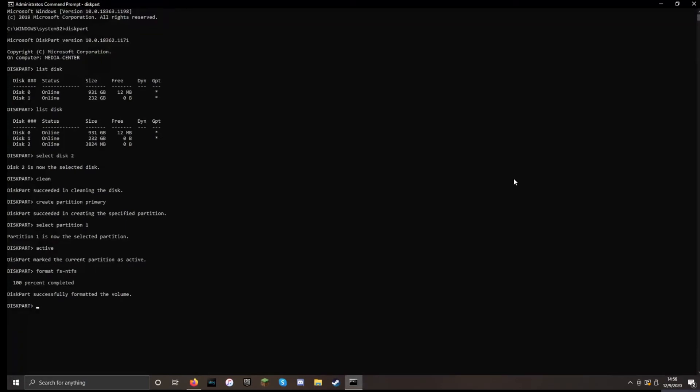After a few short minutes, we can now assign our USB to be a letter drive on the Windows operating system. So we just type assign. Excellent. And now we can exit diskpart.